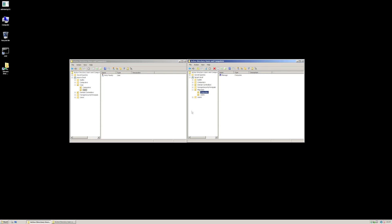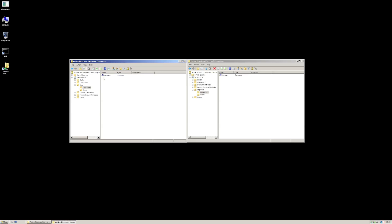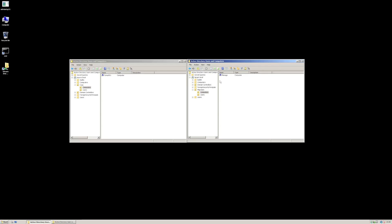What we're going to do is run a migration on our demo user and our demo computer, and I'm just going to show you the effect of moving things across in their entirety rather than just moving a computer account. So if we have a look at our source domain — we're actually on the domain controller for our target at the moment — but in Users and Computers on the left, I'm actually looking at our source. You'll see there's a computer called Comp001 and there's our user, Andy Pandy.